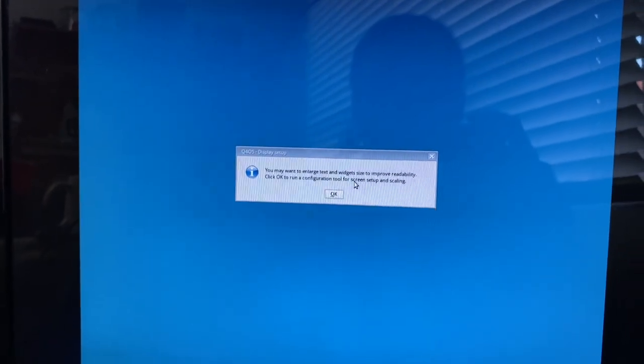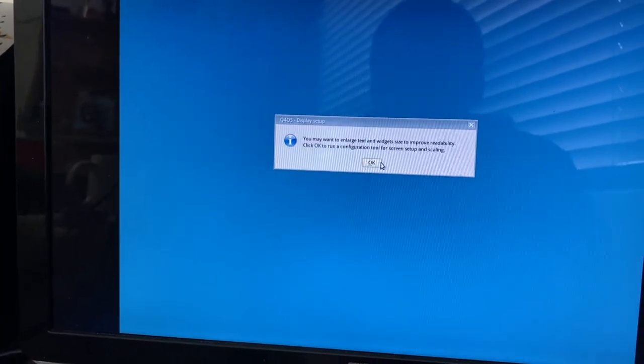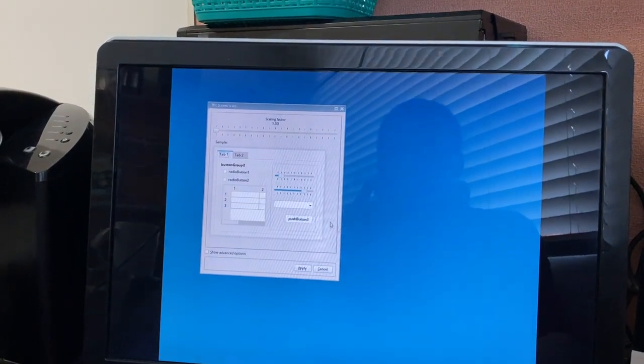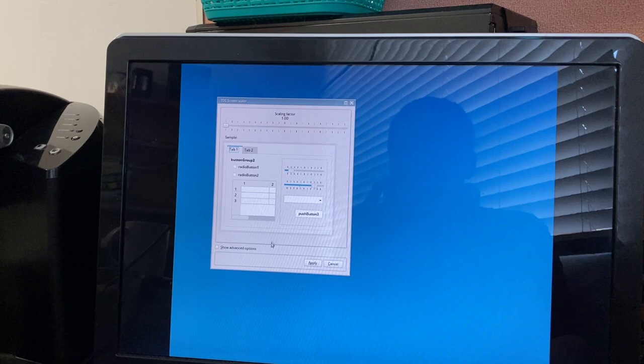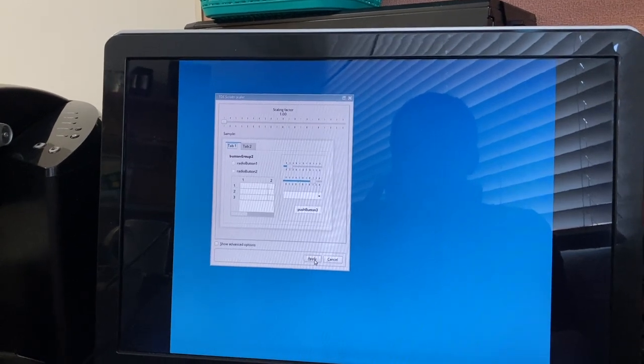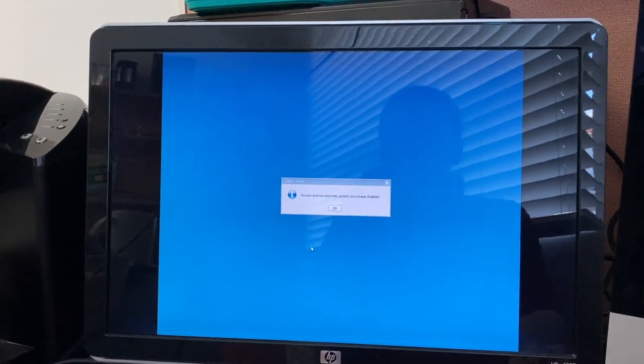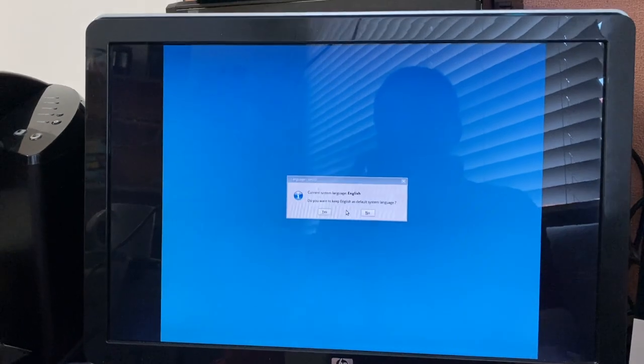I was not actually expecting this to work. It's still booting up. 'You may want to enlarge text and widget size to improve readability — click OK to run the configuration tool.' I'll probably leave the scaling factor at one to be honest. 'Sound card not detected, system sounds disabled.' Well, I didn't expect a Yamaha sound device to work. I want to keep the system language as English. This is sweet — I'm actually really surprised it's working.